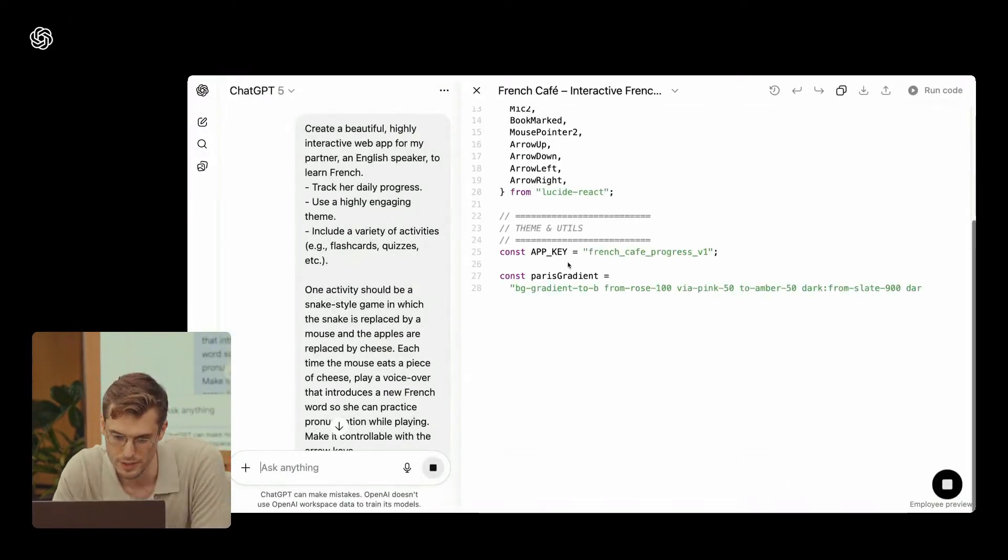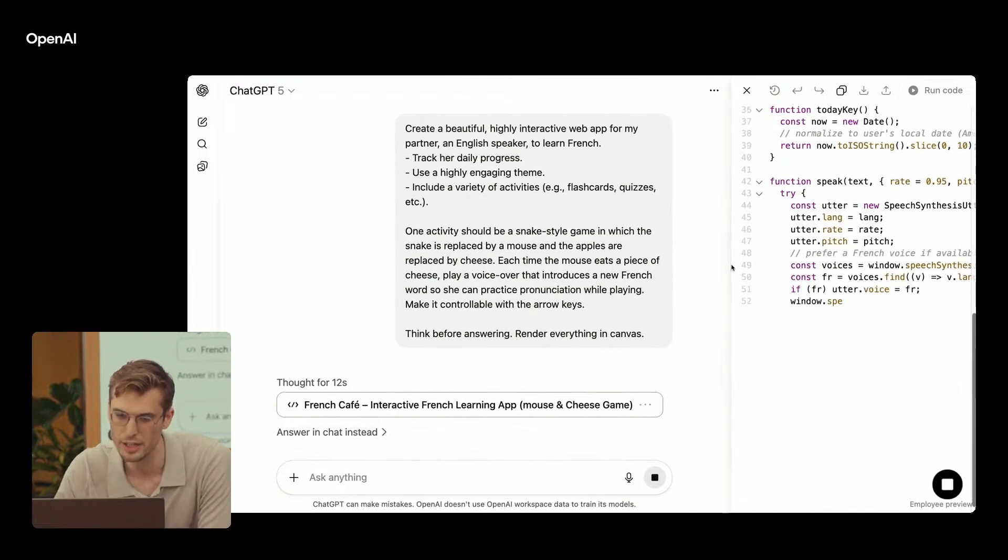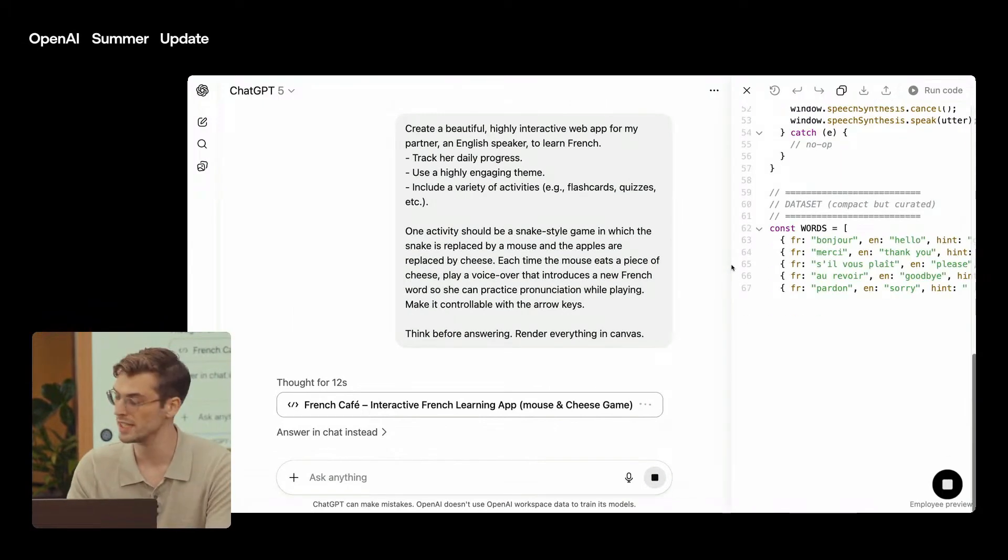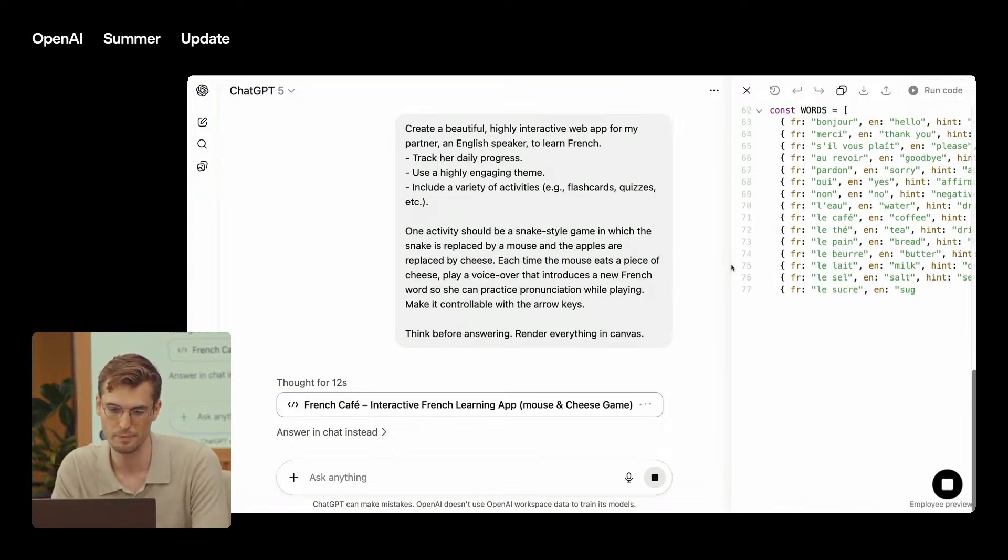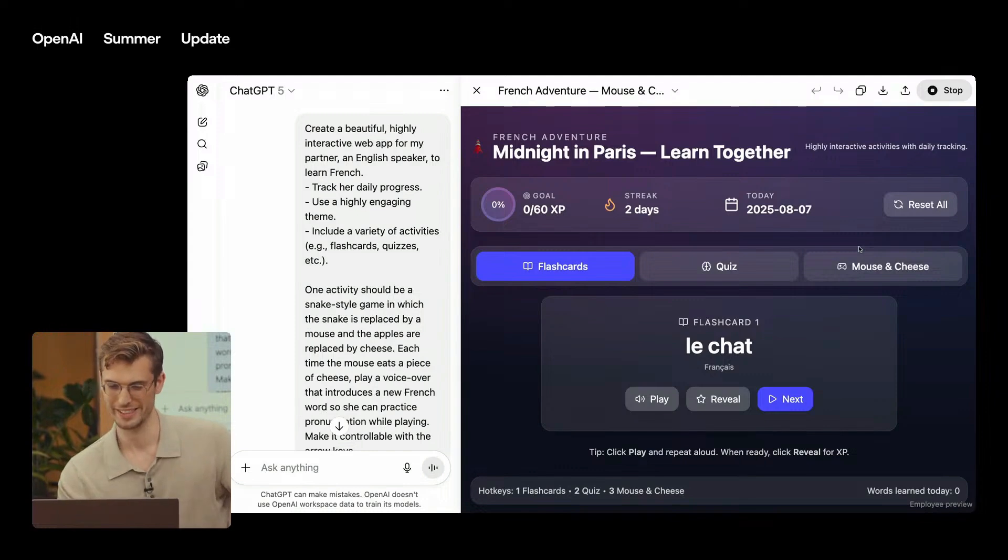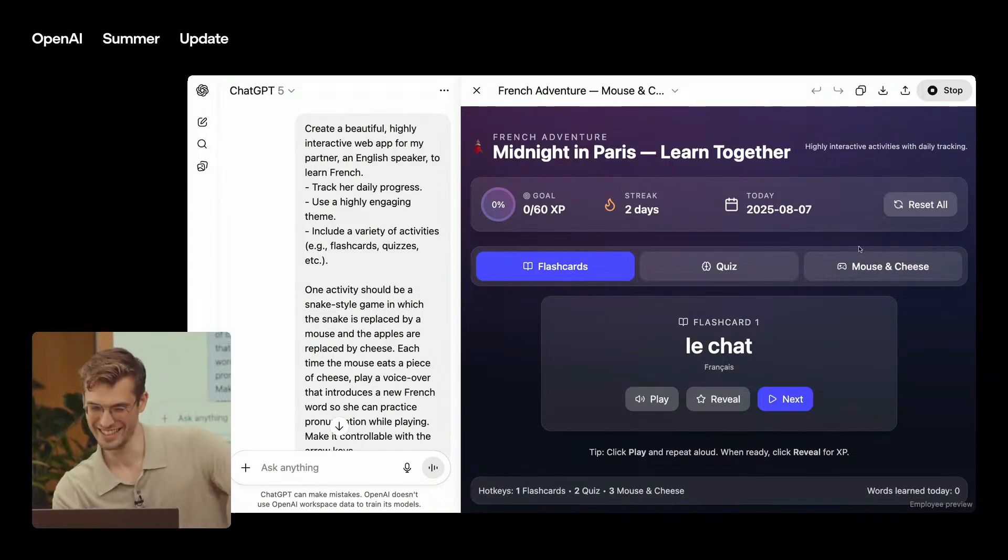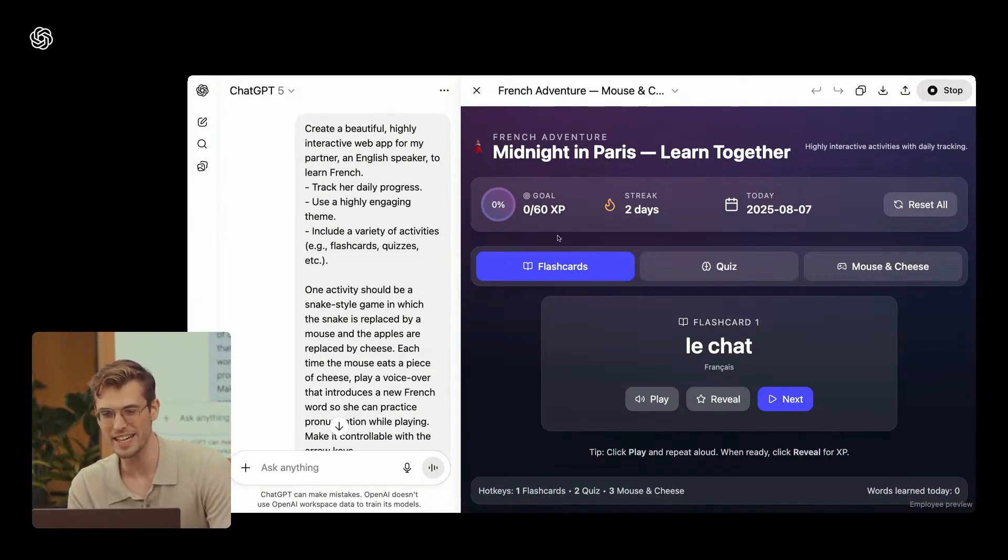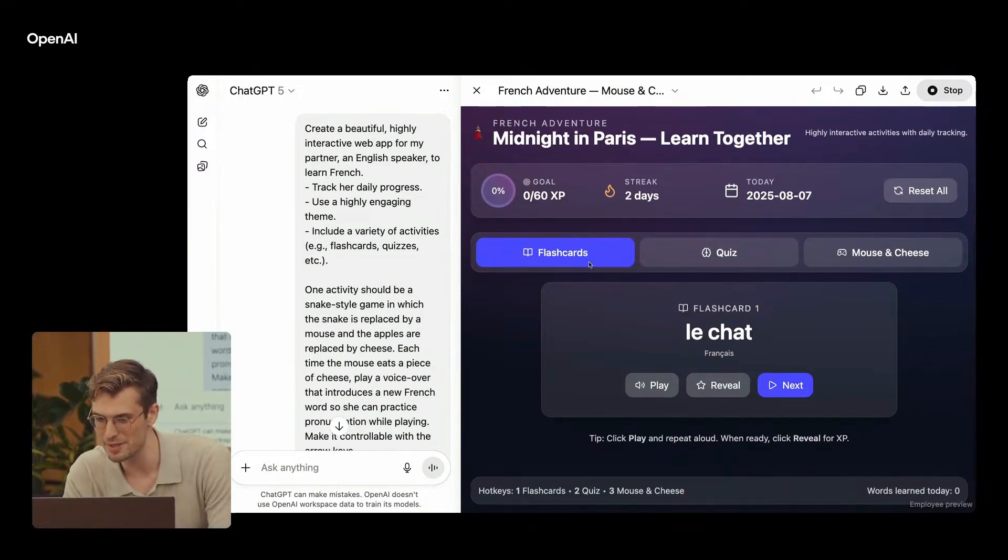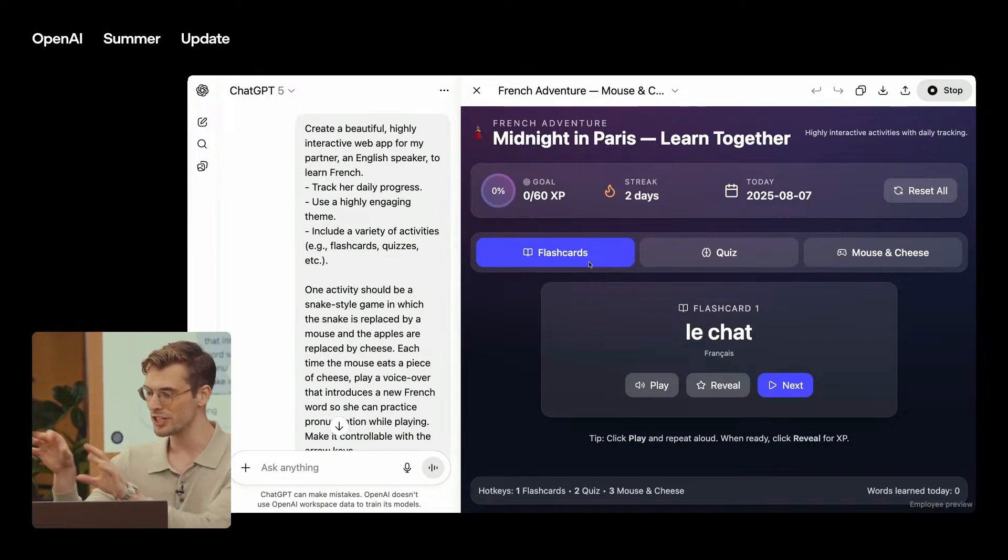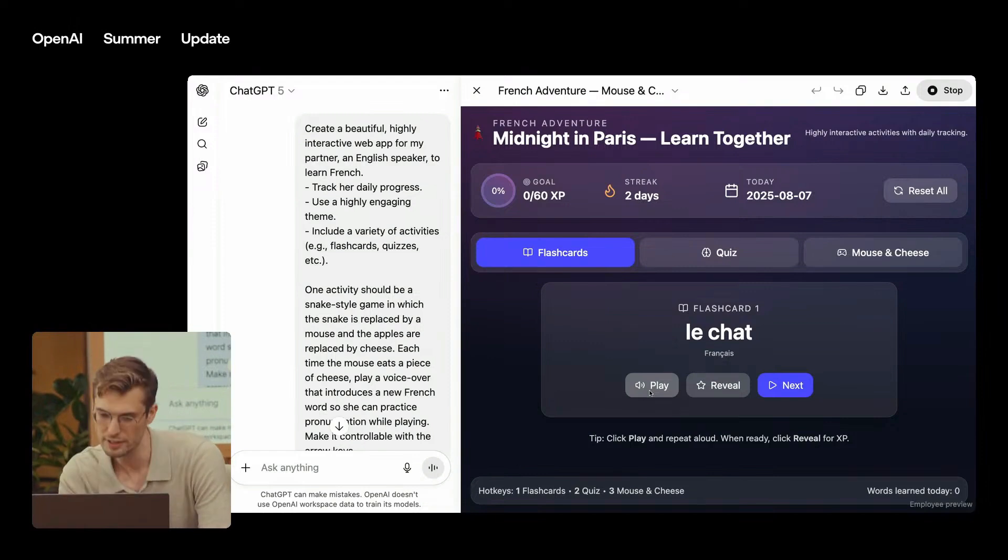Coding is the part they pushed hard, and it's where the upgrade is easiest to feel. The vibe isn't autocomplete with confidence anymore, it's pair programmer that actually plans. In the demos and in early hands-on, the model scaffolds small apps, iterates UI, handles errors it trips over, and follows multi-step instructions without spiraling. It still makes mistakes, it always will. But the ask-try-fix loop takes fewer turns. If you live in cursor or ship internal tools, GPT-5 is going to feel like less babysitting and more building. That's real progress.